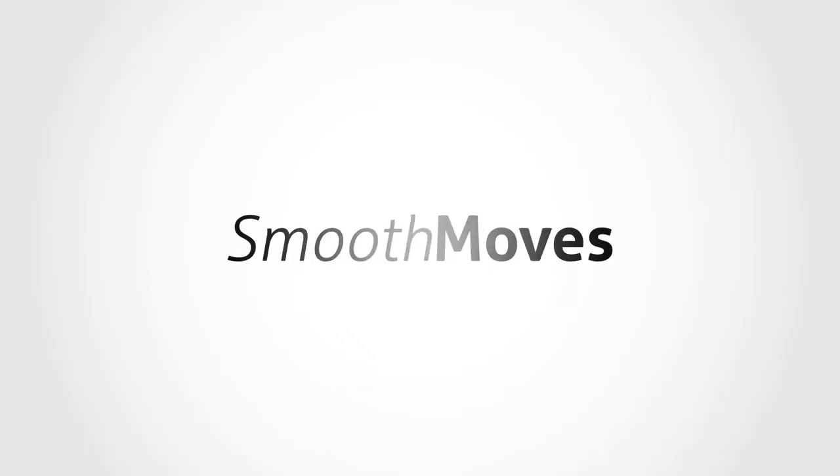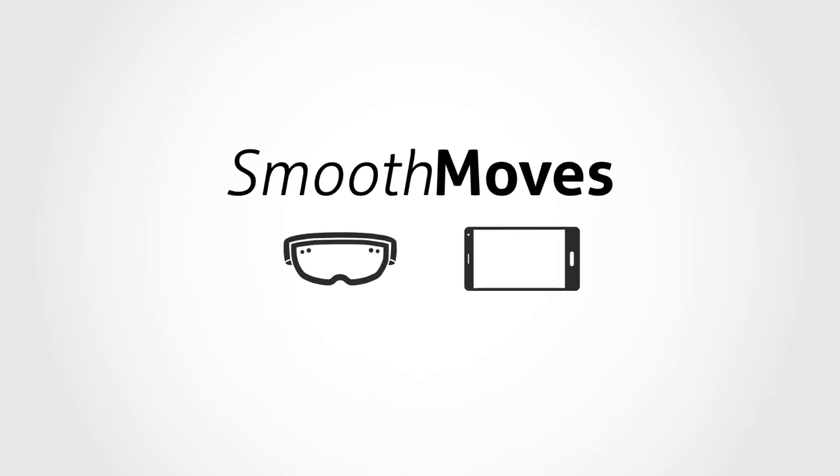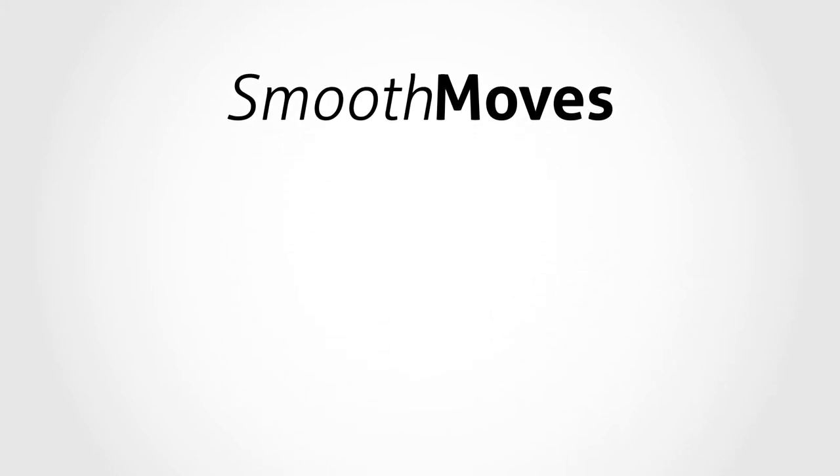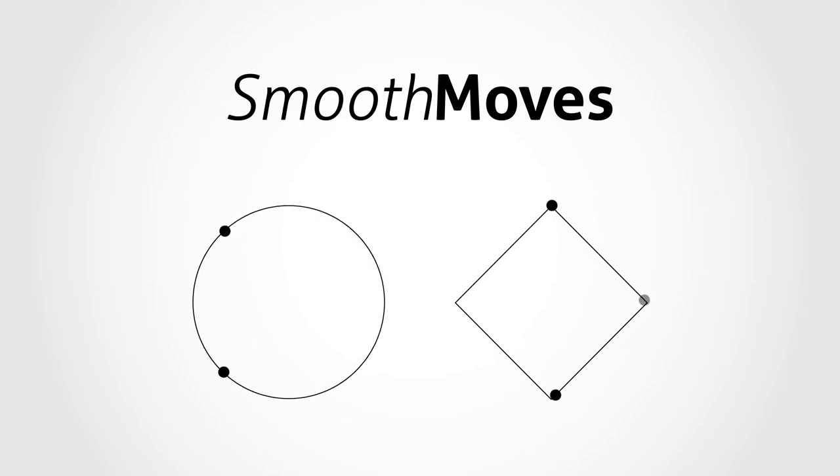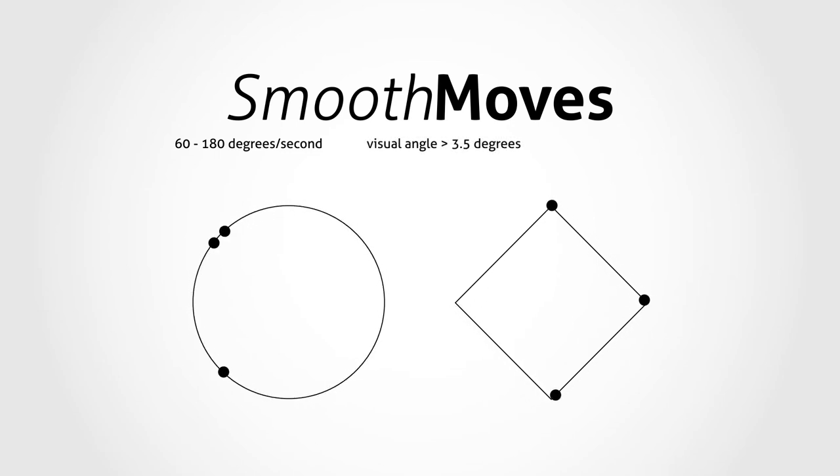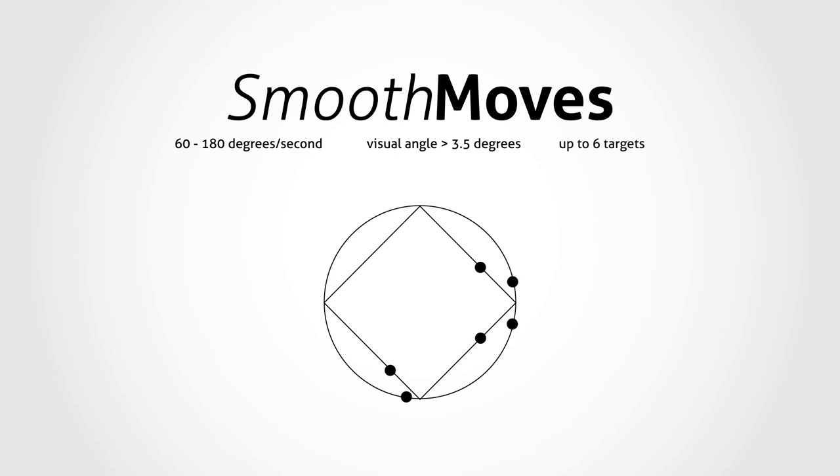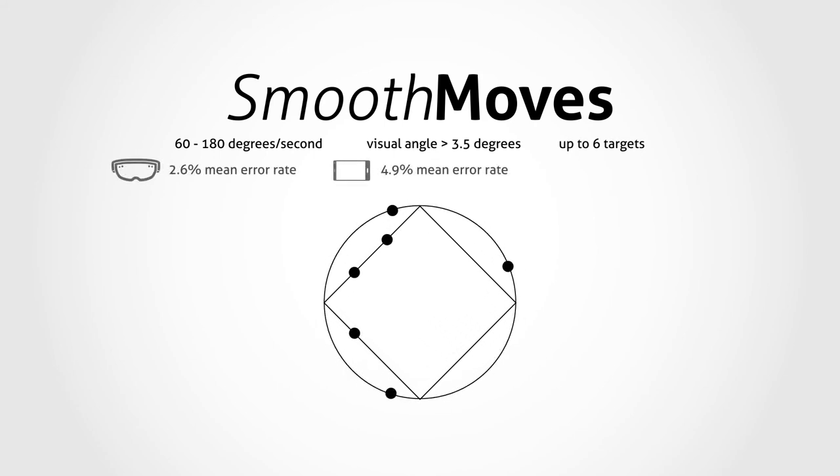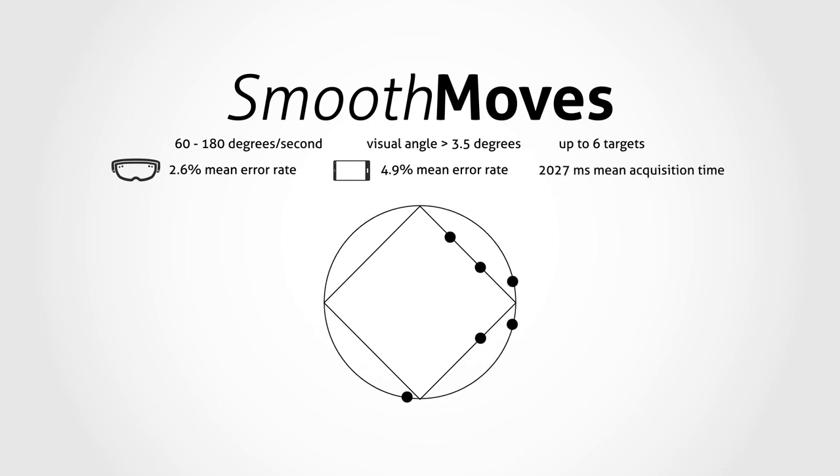Smooth Moves is suitable for both head-mounted and handheld augmented reality systems and supports circular or rhomboidal trajectories in both clockwise and counterclockwise directions. It supports speeds between 60 and 180 degrees per second, a visual angle wider than 3.5 degrees, up to 6 concurrent targets, with a mean error rate of 2.6 for head-mounted and 4.9 for handheld systems, and a mean acquisition time of 2.027 milliseconds.